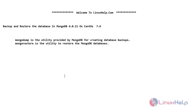Hello friends, welcome to linuxapp.com. In today's video, we are going to see how to take a backup and restore a database in MongoDB 4.0.11 version on CentOS 7.6. I will give a short introduction about MongoDump and MongoRestore.